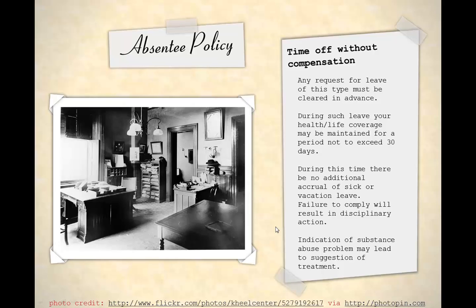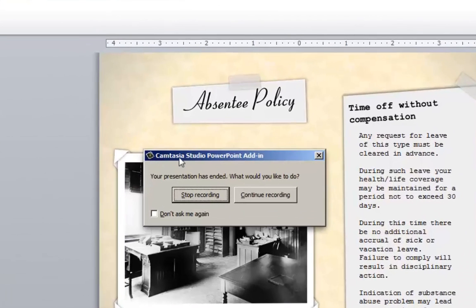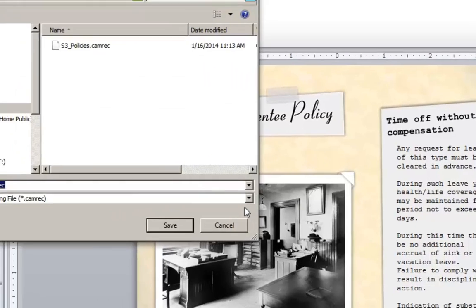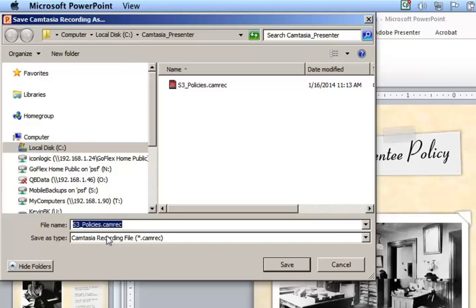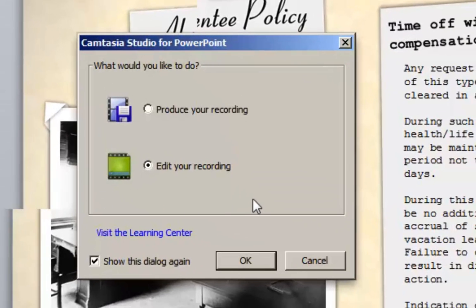I'll press Escape to stop the recording process. When I do, I get this dialog box asking me if I want to stop the recording, which I will — I'll click Stop Recording. I'm being asked to save the presentation; I'll call this S3 Policies 2 and click Save. Now I'm being asked if I'm going to use the Camtasia Studio for PowerPoint, what would I like to do — produce the recording or edit the recording? I'm going to edit it; I'll click OK.